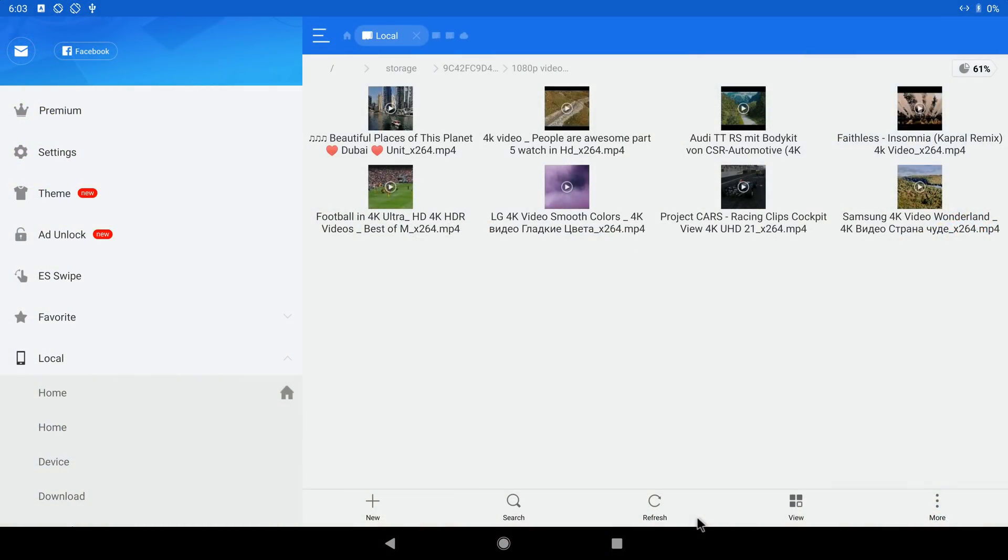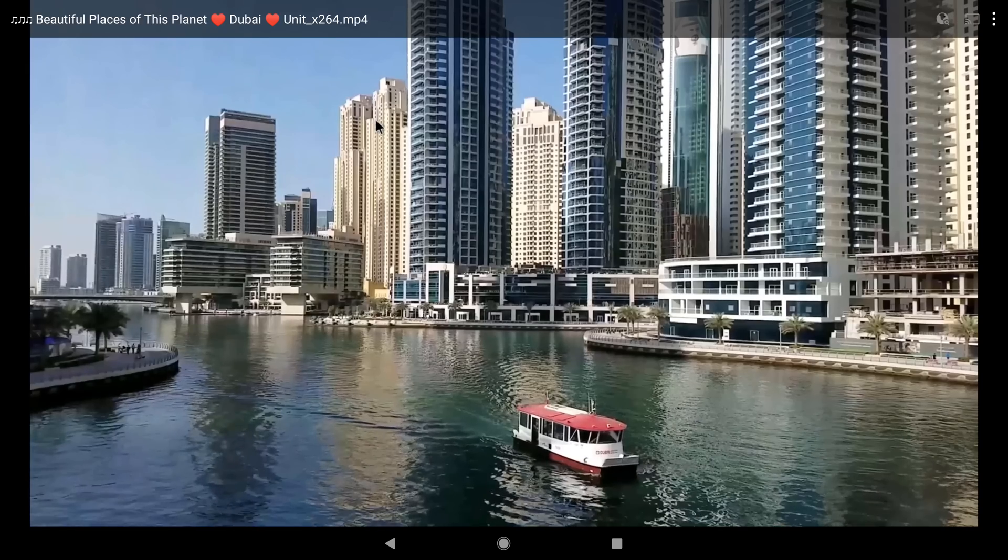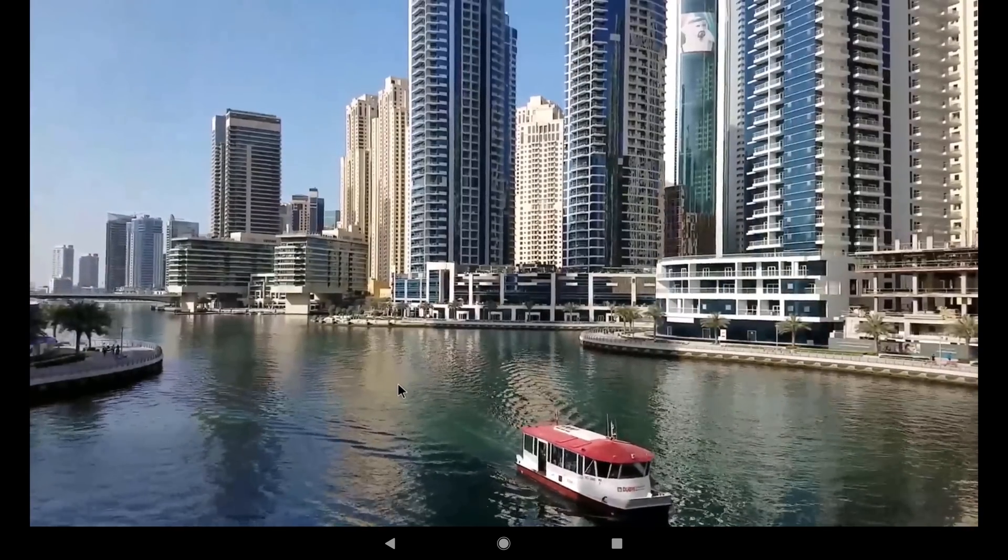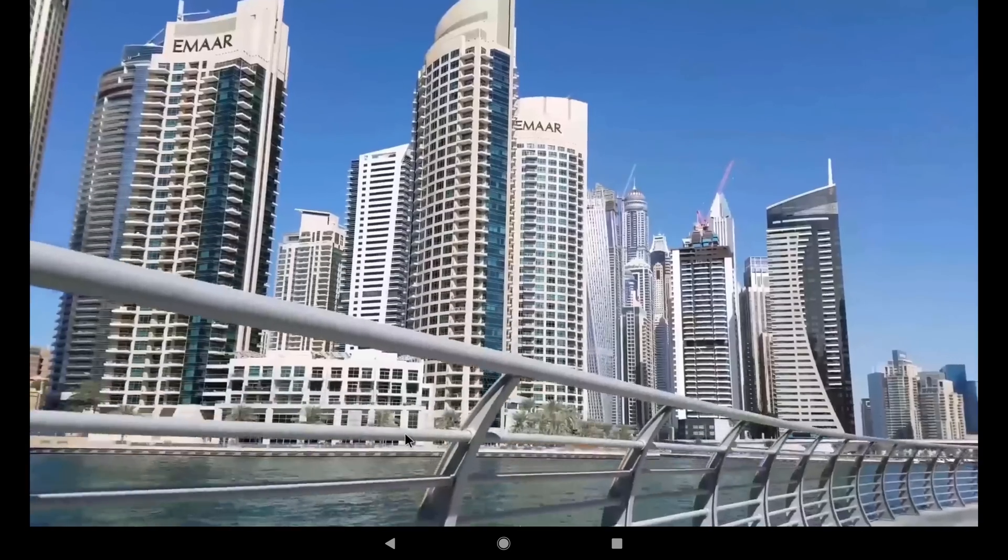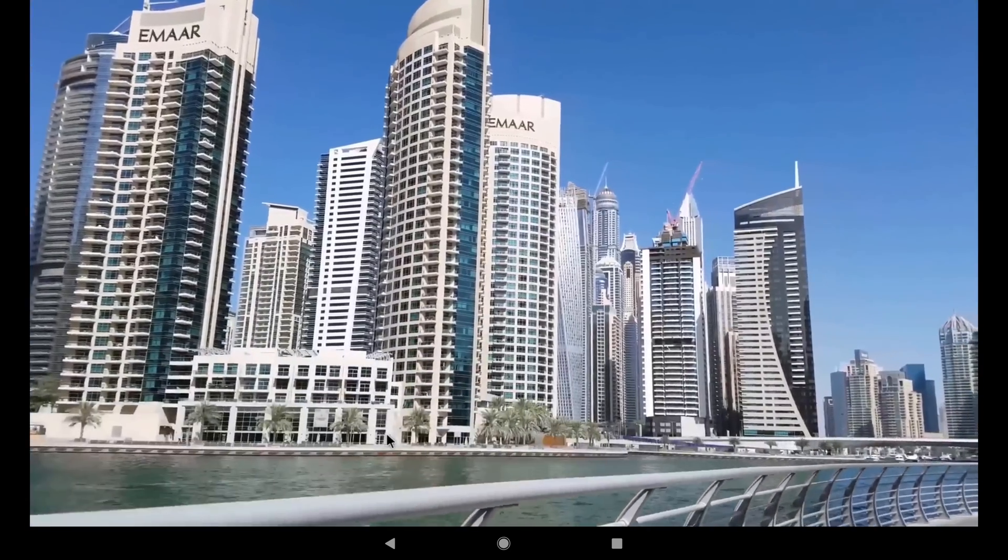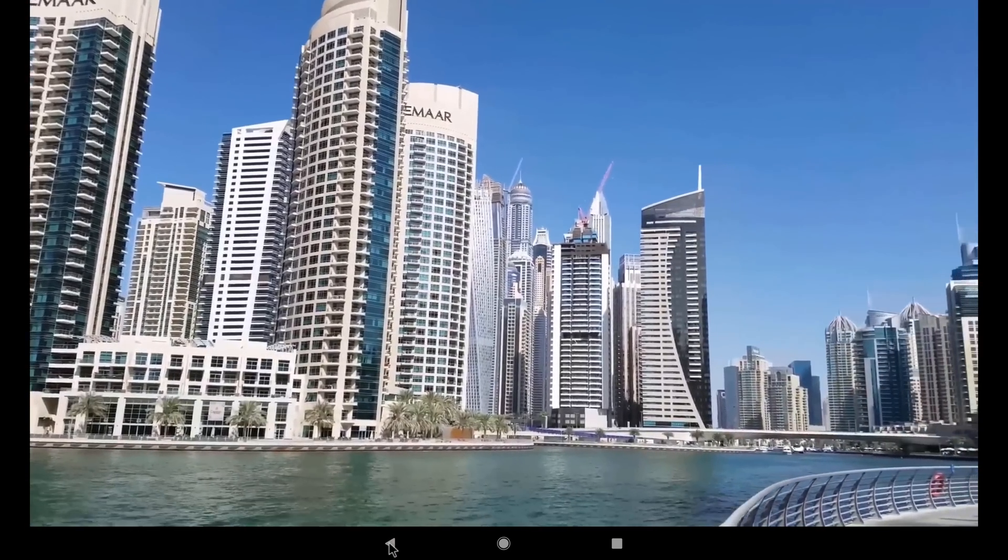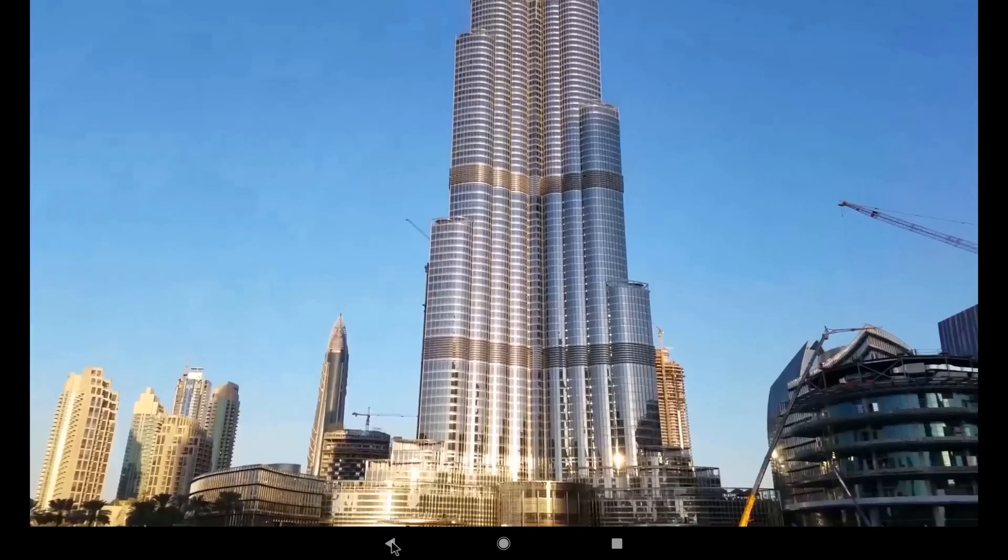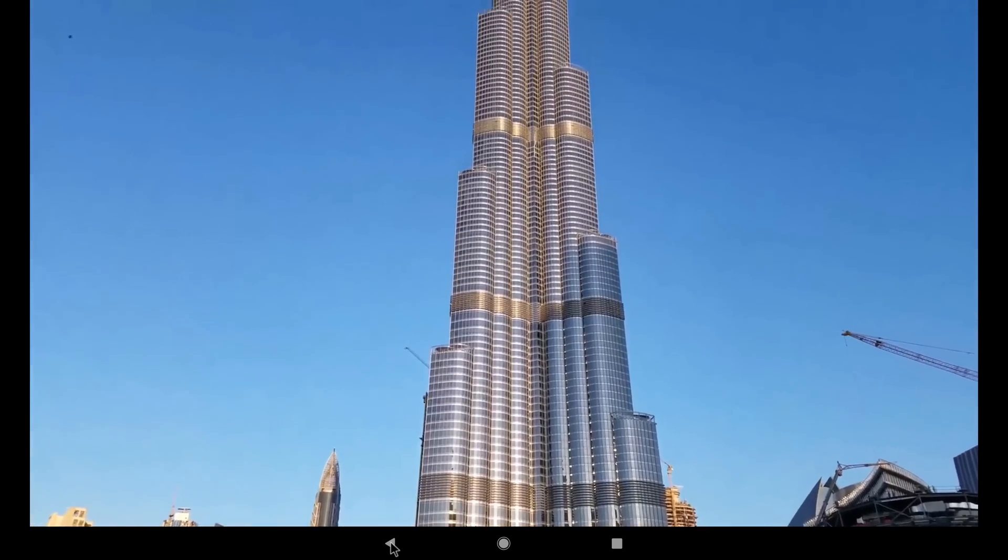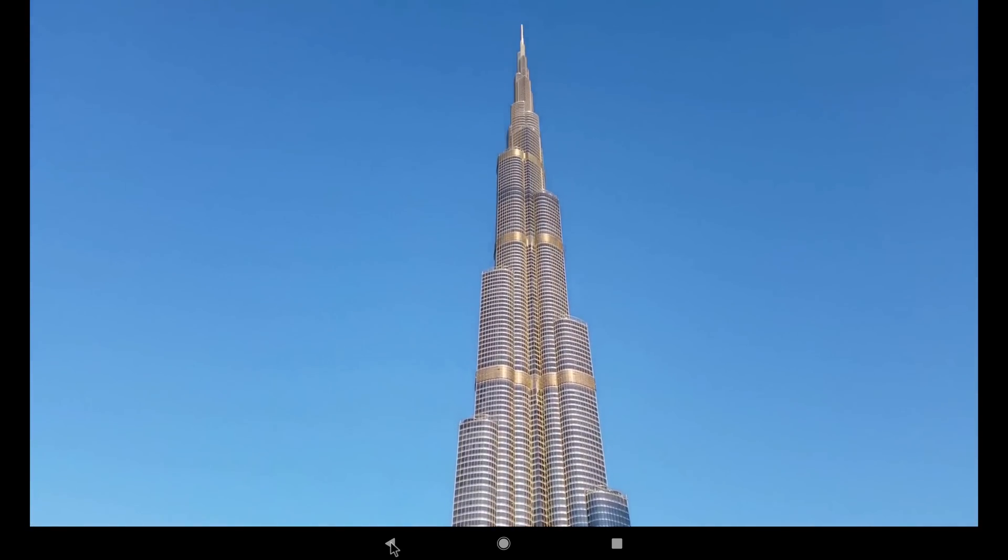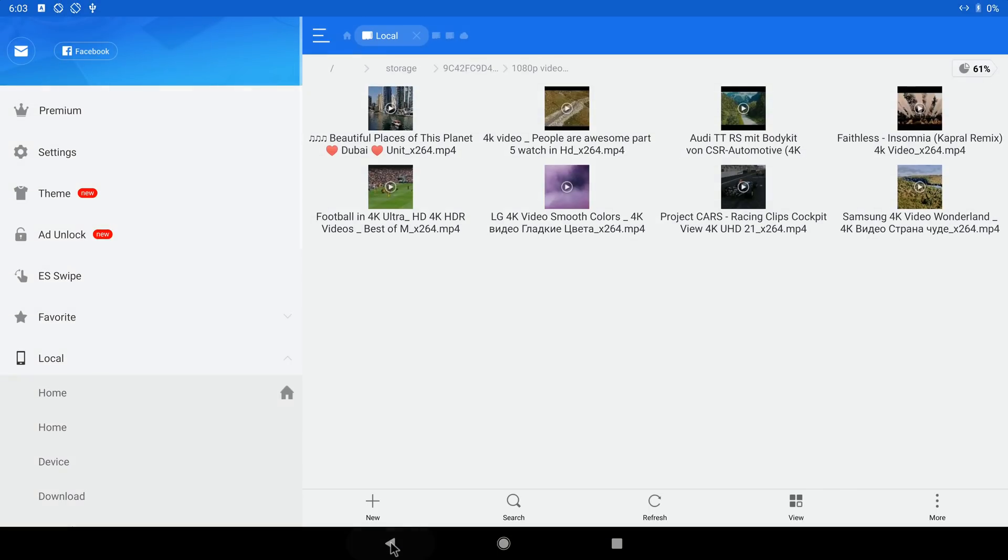You can install the Android TV version of YouTube but you can only get up to 1080p quality. 4K videos don't play well at all but 1080p videos play just fine.